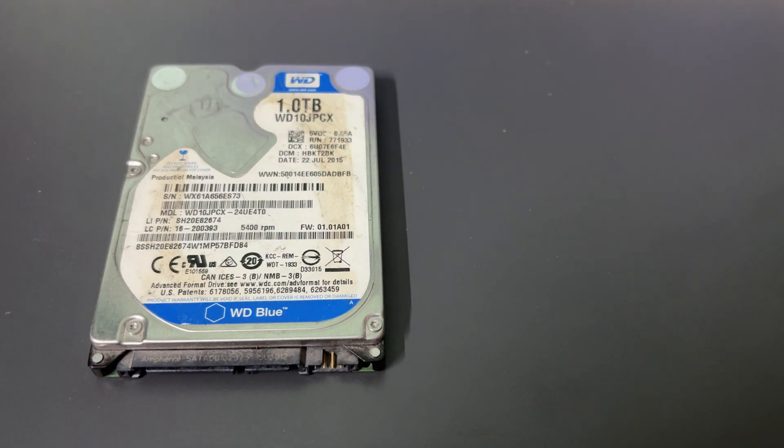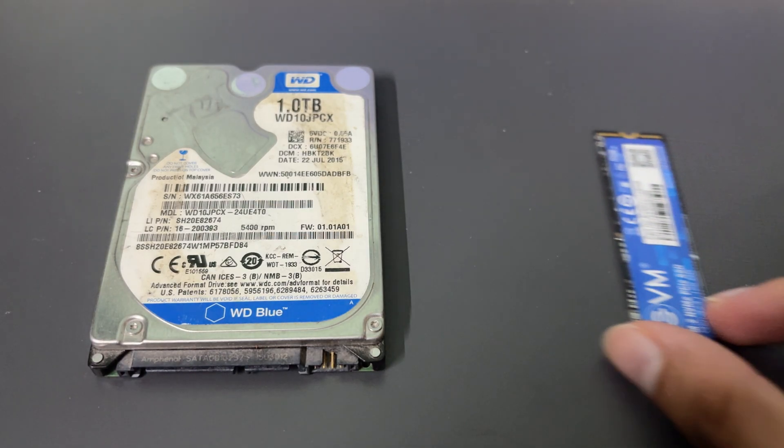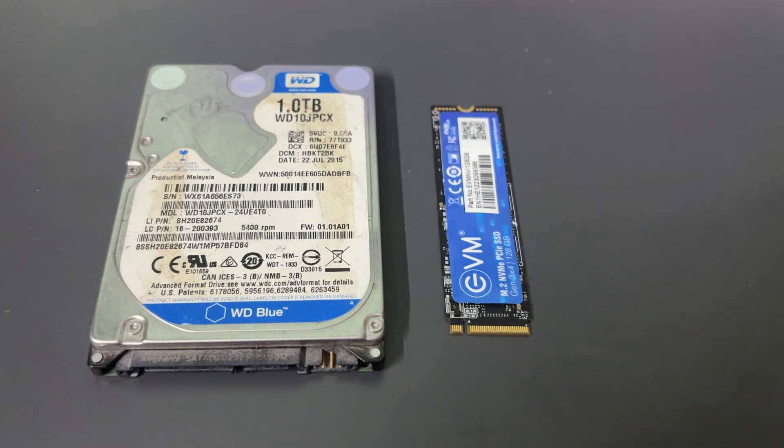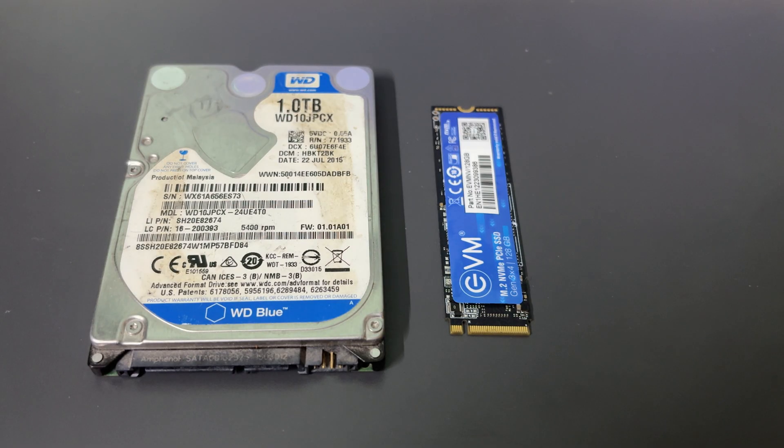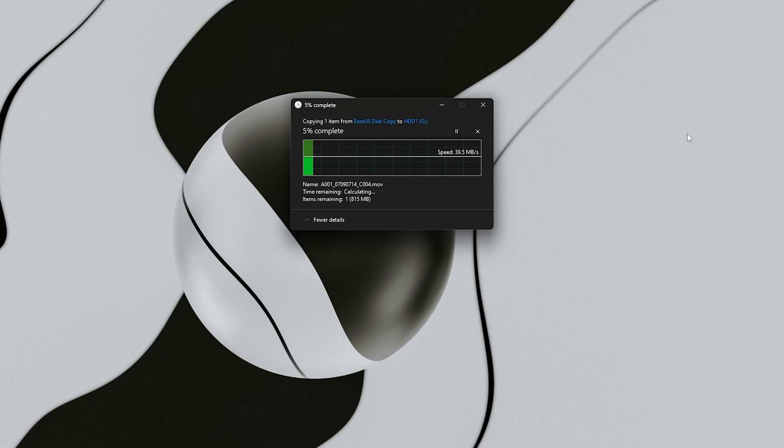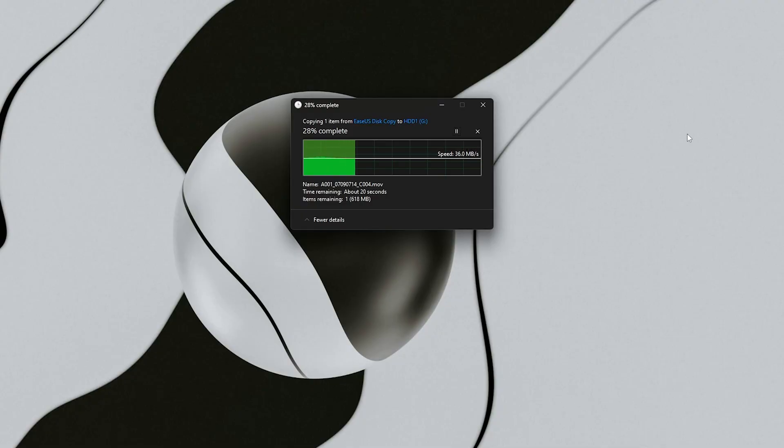Ever tried upgrading to a faster SSD but dreaded reinstalling Windows, drivers, and every app you use? Or maybe your old hard drive is dying and you want a quick way to copy everything without losing a byte?